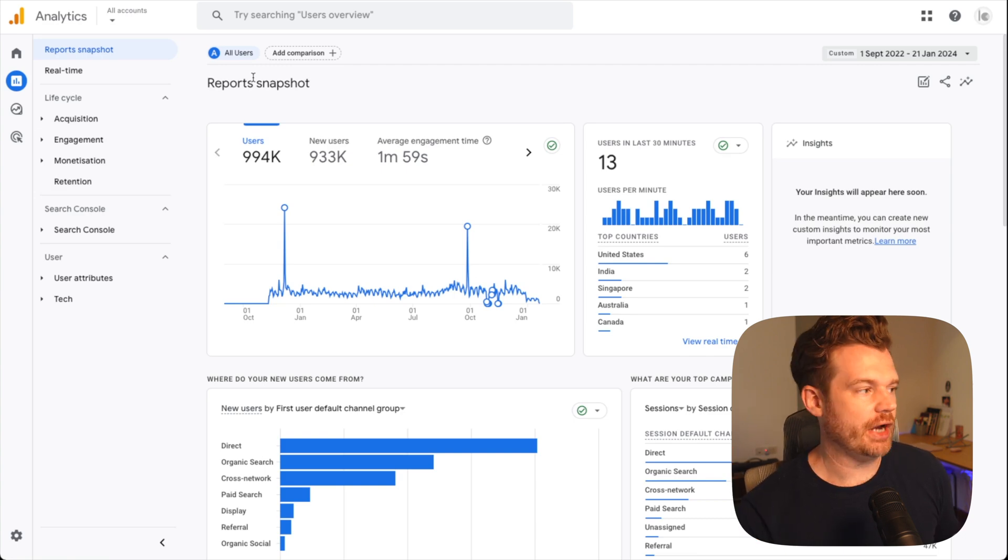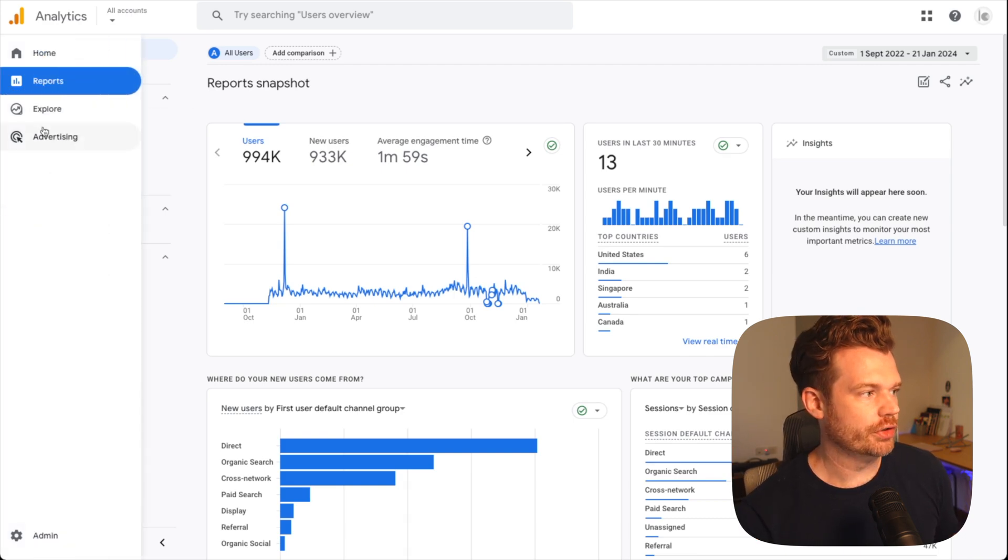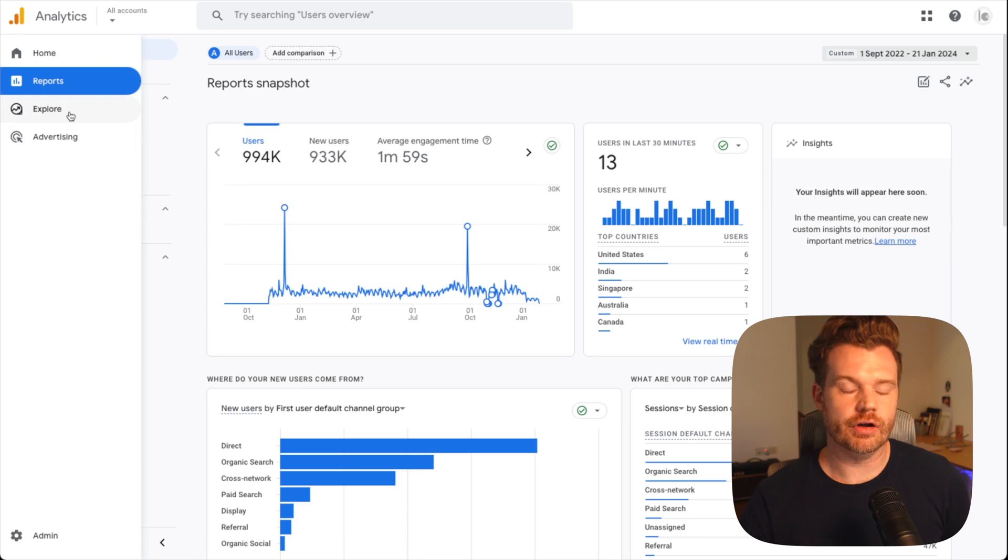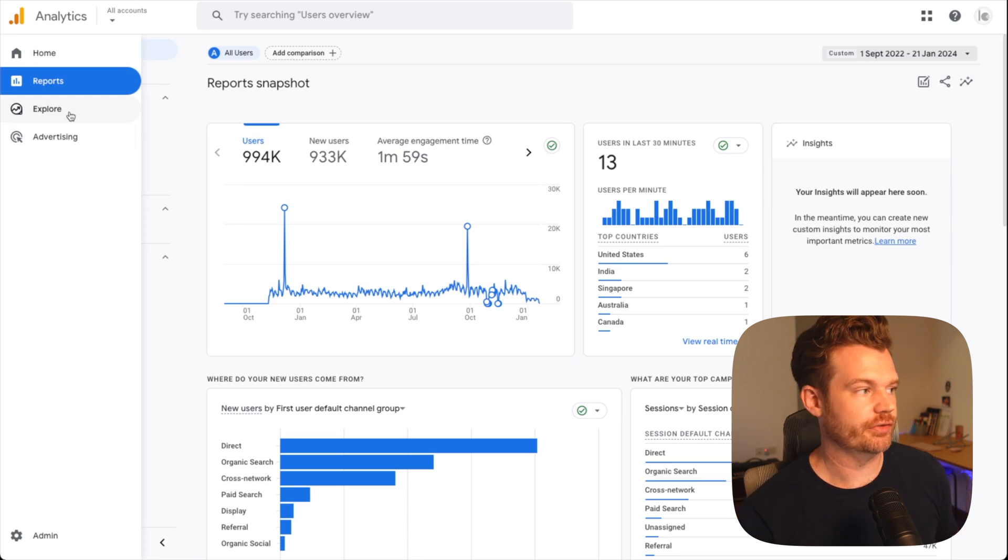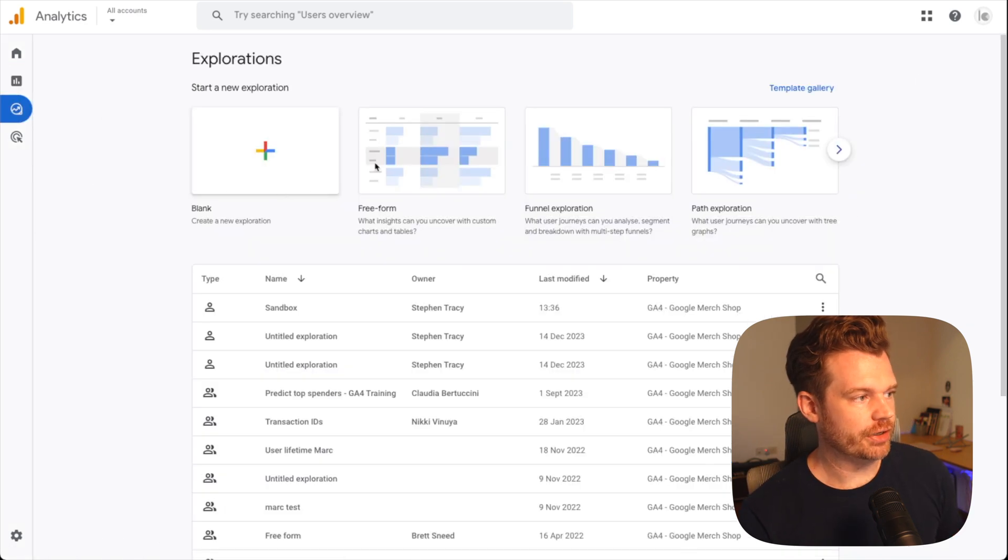It'll allow you to go in and change what dimensions and metrics are being shown. I have a full video on this on my channel. I'll link to it in the description. You can check that out. But it doesn't really matter for the reports because all of the charts in the reports do not allow you to toggle time series granularity. To do this, you have to go over to the explore section, otherwise known as data explorations. So let's do that now. Let's go to explore.